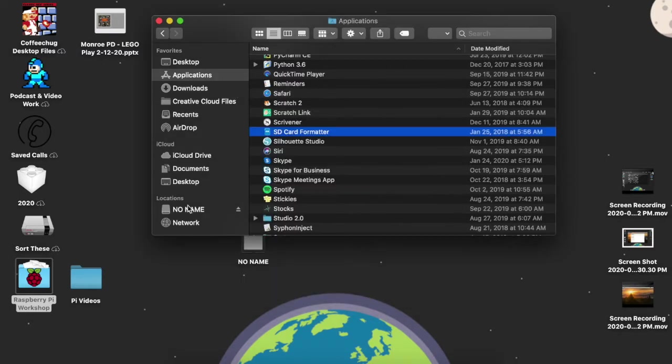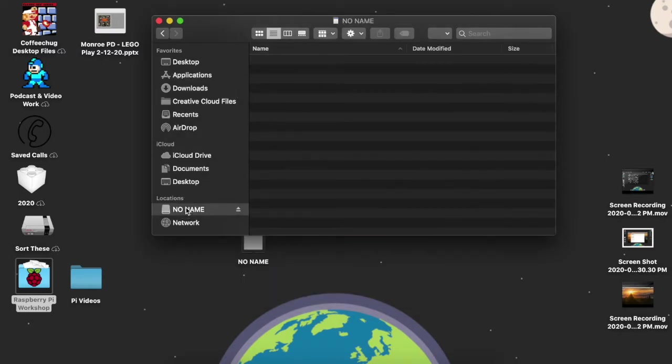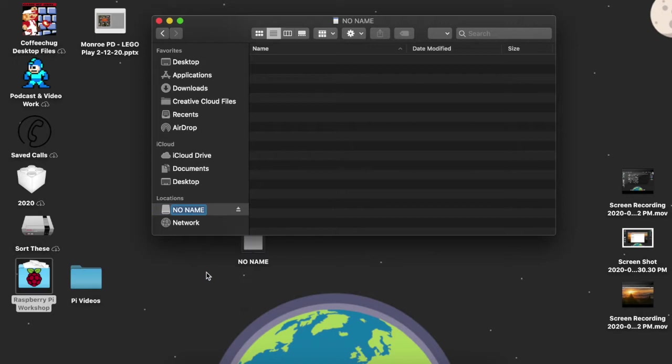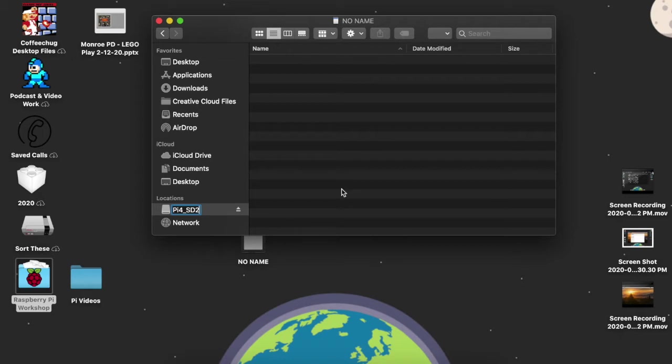And now when I go to no name, you can see that it's now completely empty. I'm actually just going to right click over here and I'm going to rename this. And so I'm going to call this PI4. I'm going to call this SD2, this is the second one that I'm creating. So there's that label right there.